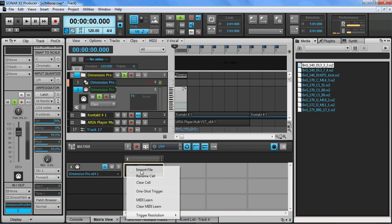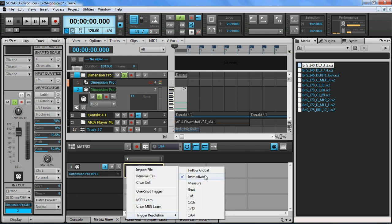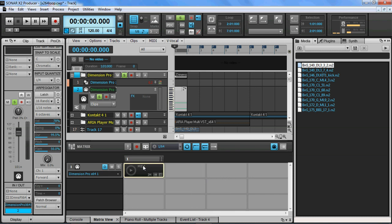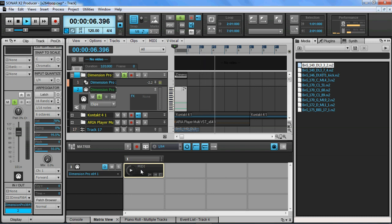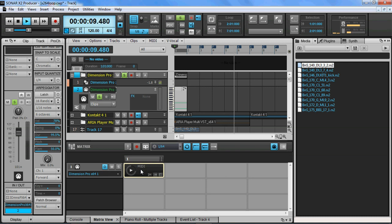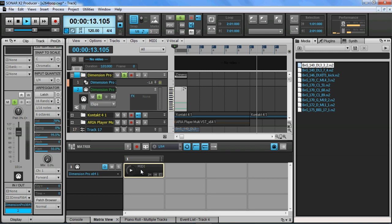So I've got the trigger resolution set to immediate. What I'm going to do is I'm going to go ahead and start the project, and then I'm going to hit the MIDI cell. And it triggers on every measure for whatever reason. Not really sure about that.